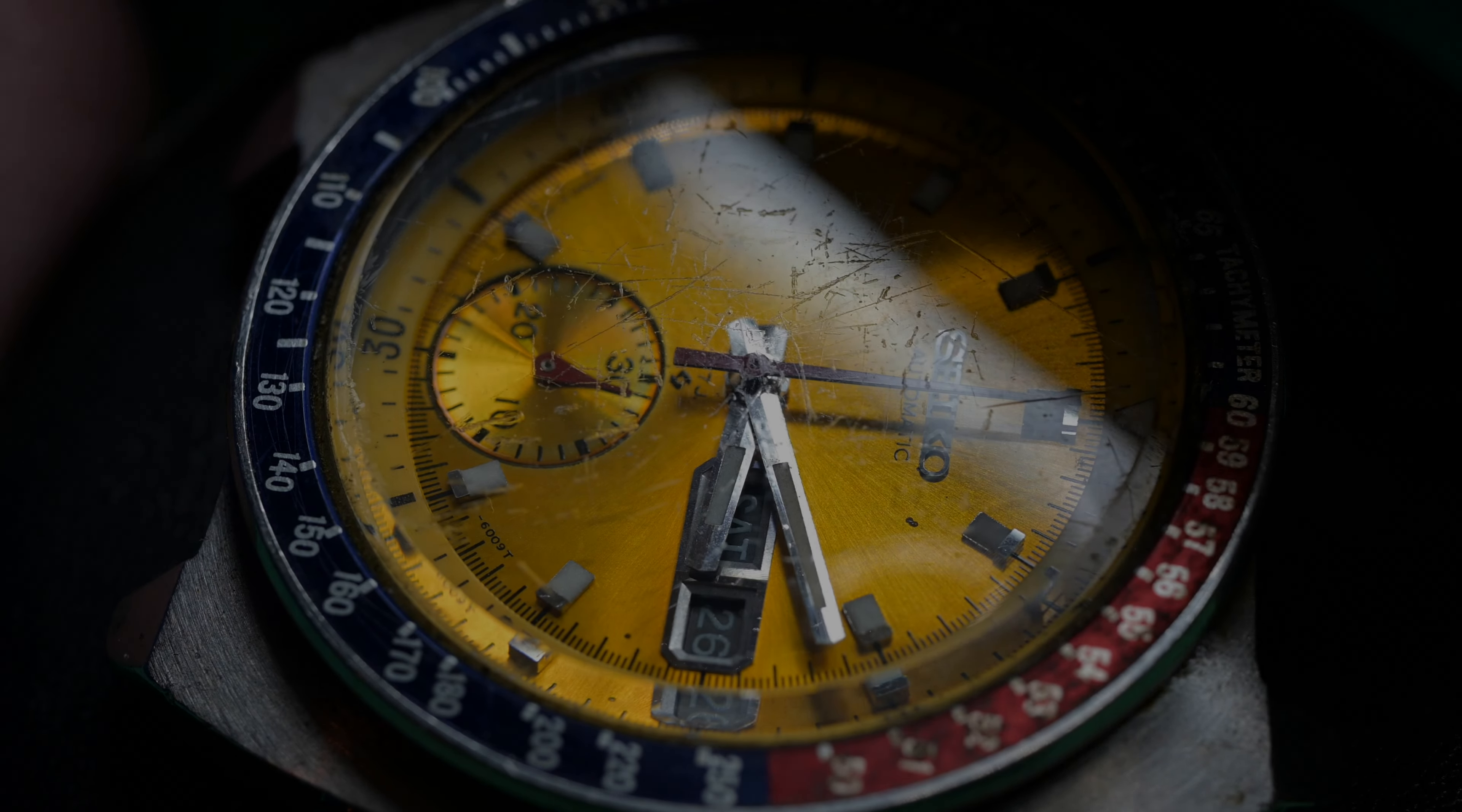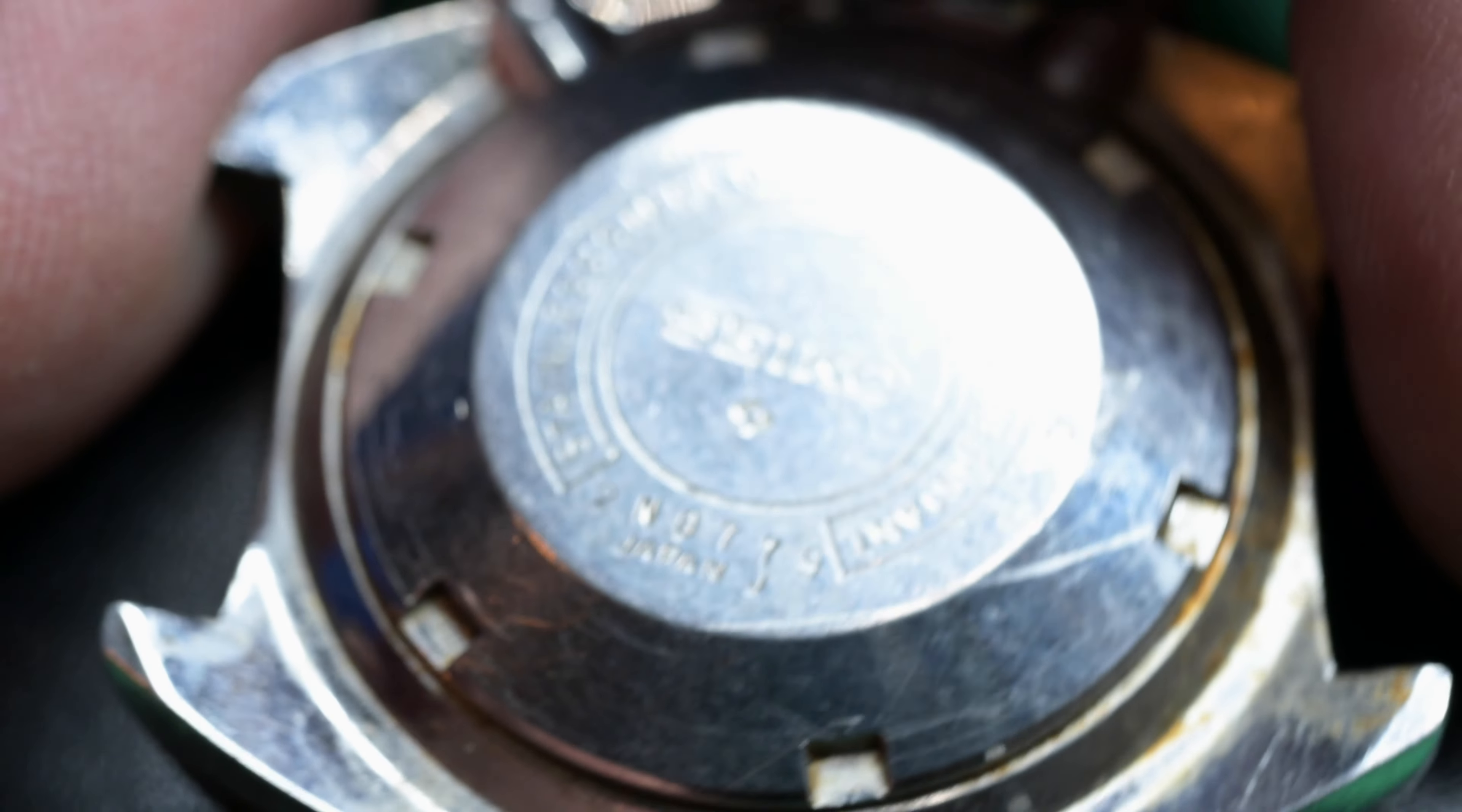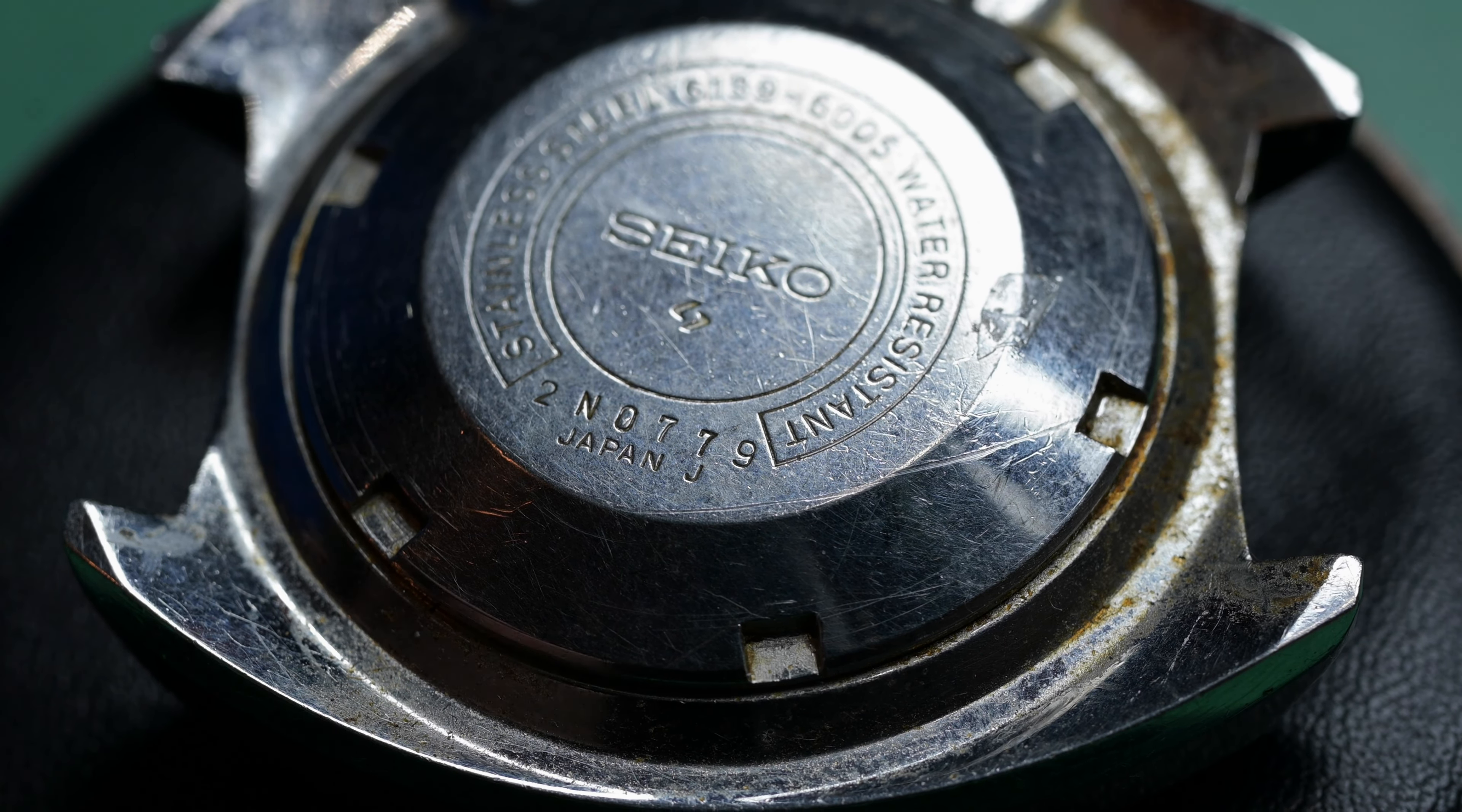Hello and welcome to Weekend Watch Repair. My name's Adam. I appreciate you joining me here. On the bench is a Seiko 6139-6005 from November of 1972, most commonly referred to as a Pogue.